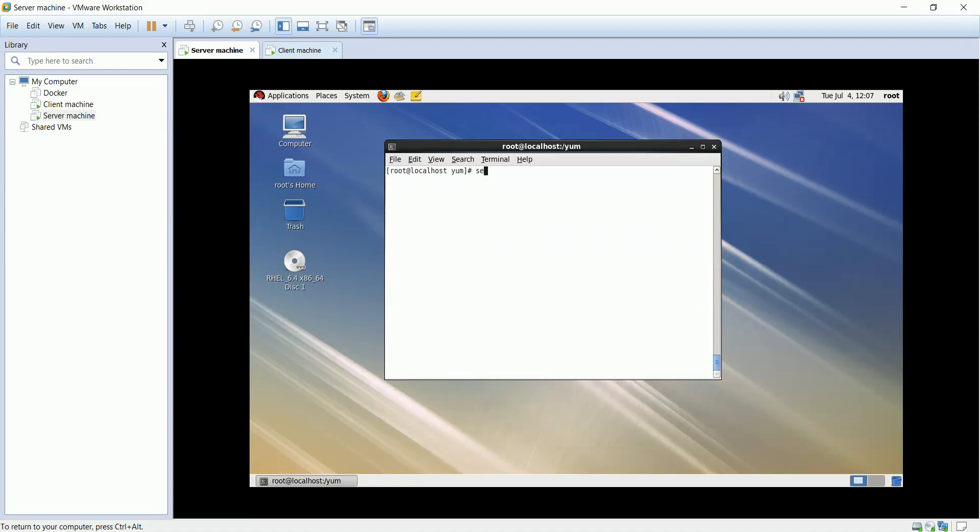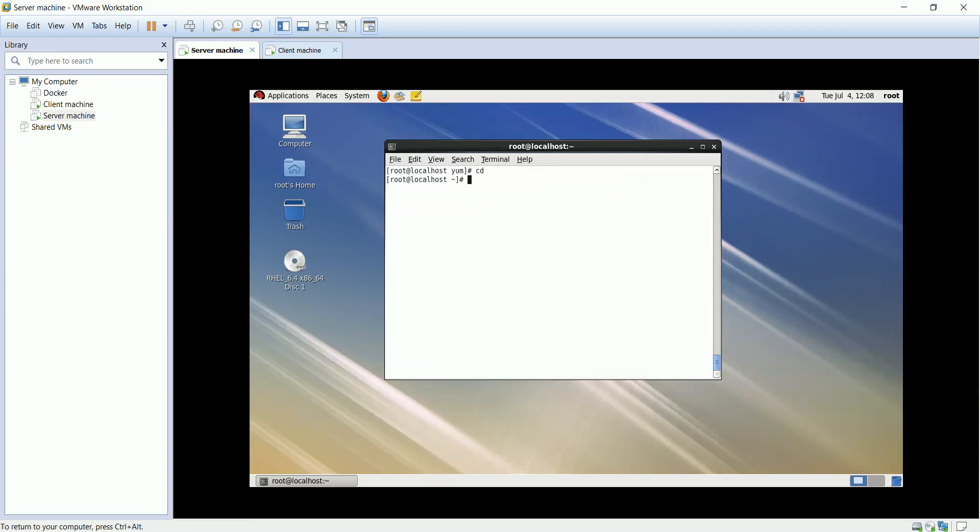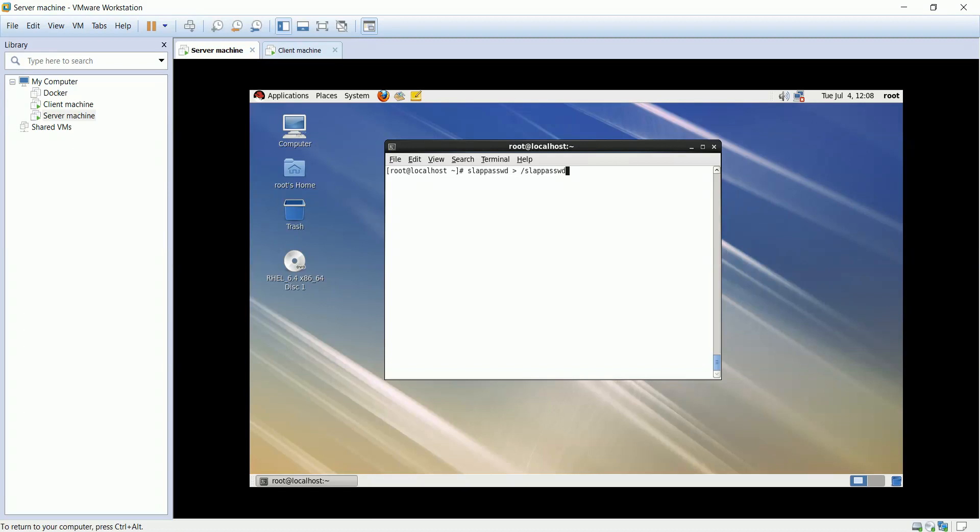Start the service of LDAP. I will create an LDAP password using slappasswd command and direct the output to the file. It will stop for a while to enter the password, but you won't see the message as it's being redirected.